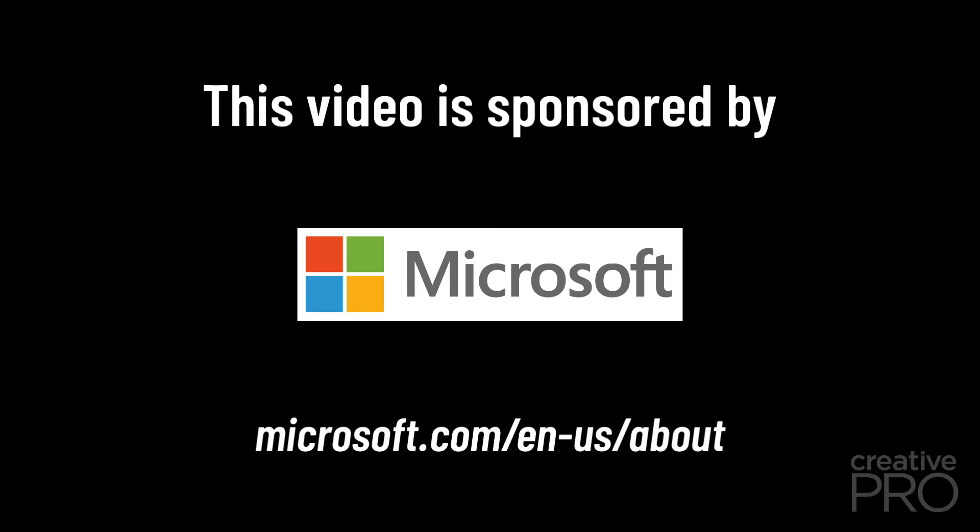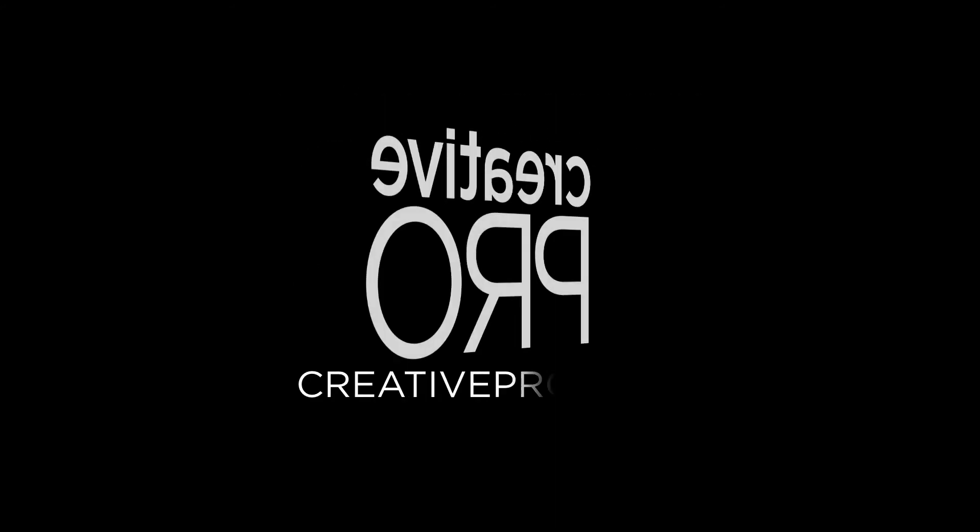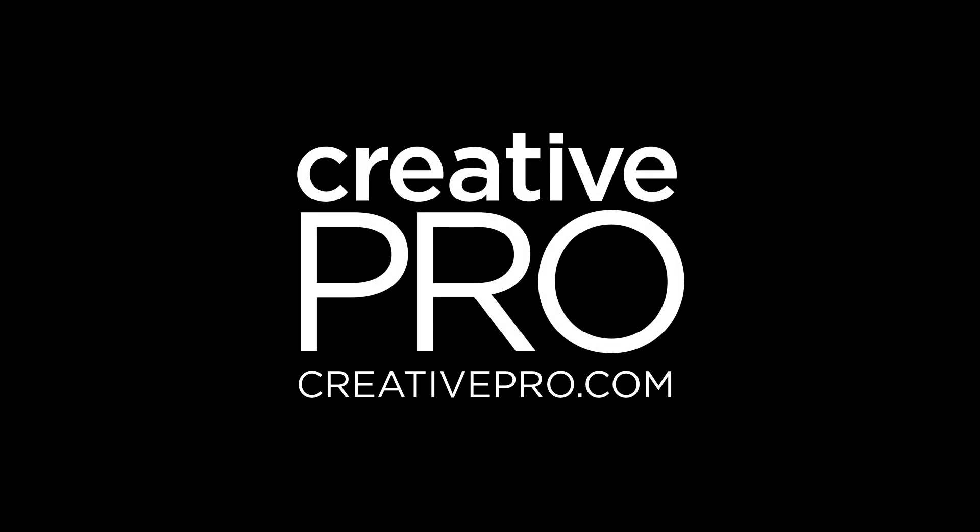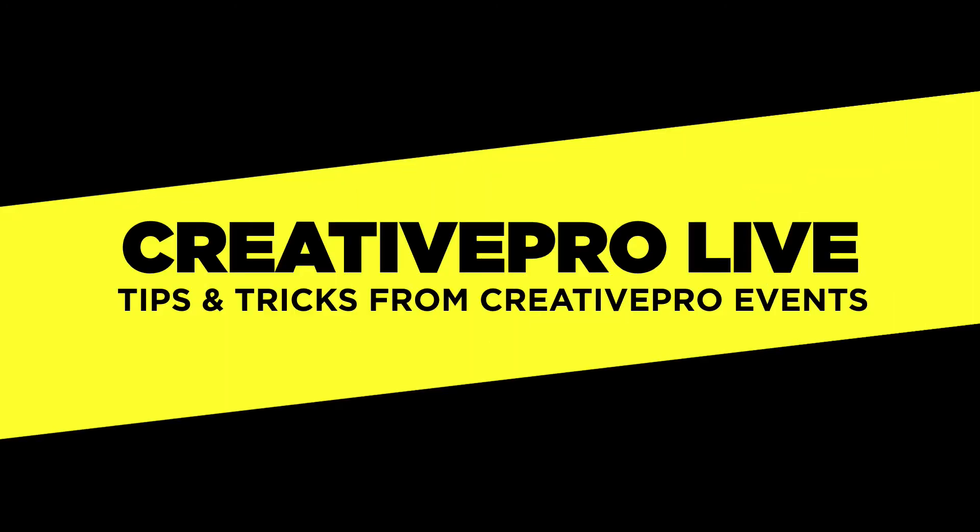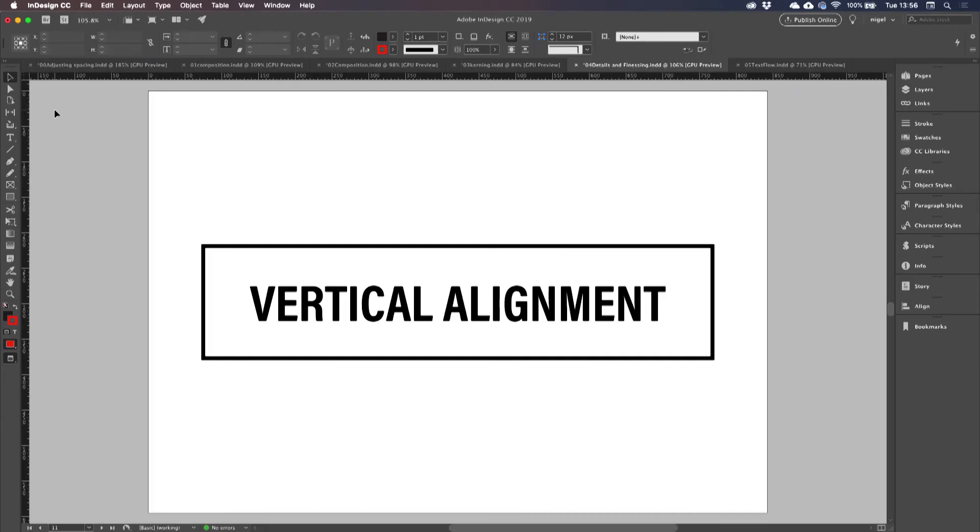This video is sponsored by Microsoft. Vertical alignment.